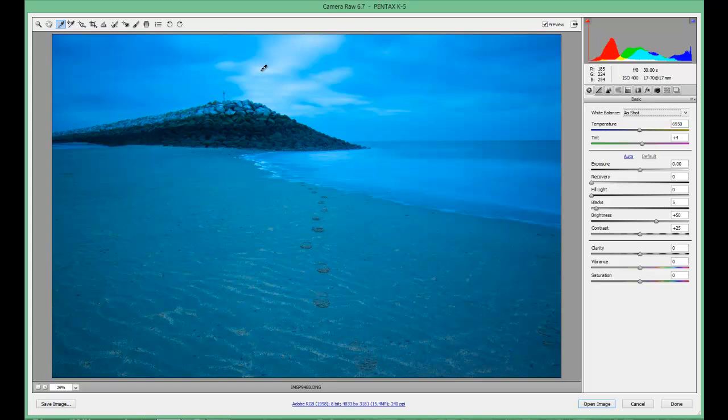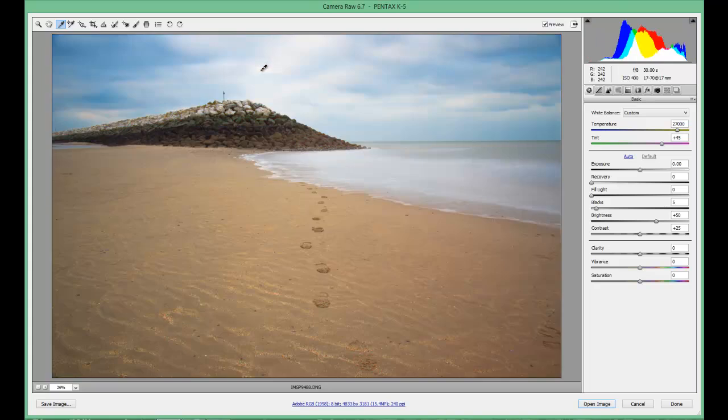I'm going to left click on that area — and there you go. Simple as that. Very, very powerful tool indeed. It will correct the whole of the white balance throughout the image, no problem whatsoever.